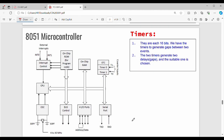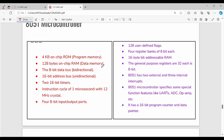The 8051 microcontroller serial data transfer uses UART — Universal Asynchronous Receiver Transmitter. Last is timers. Timers are generally 16 bits. Timers measure the time gap between two events in the CPU. There are two timers that generate two delays, and the suitable one is chosen for a specific purpose.